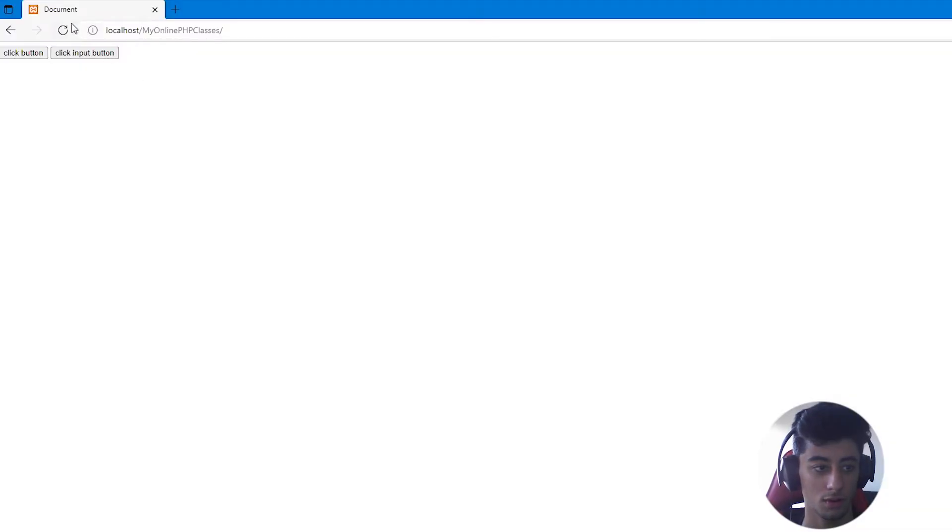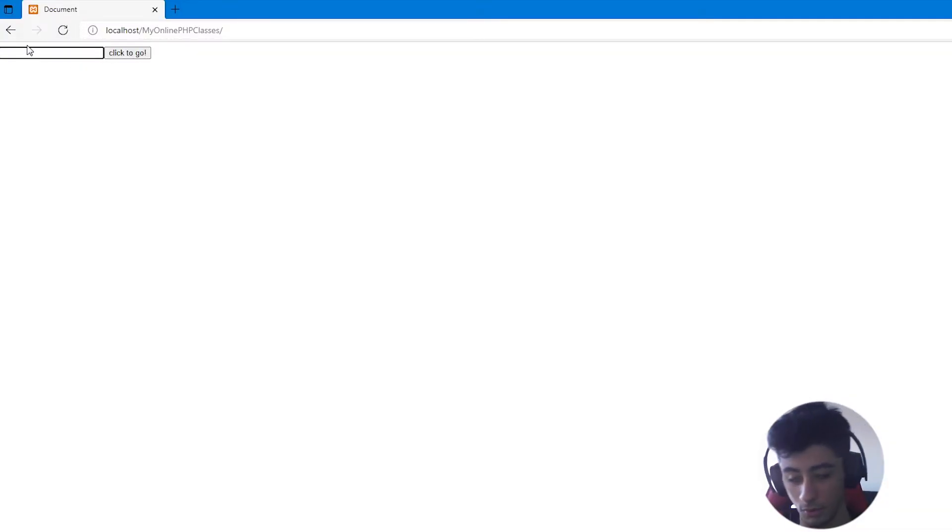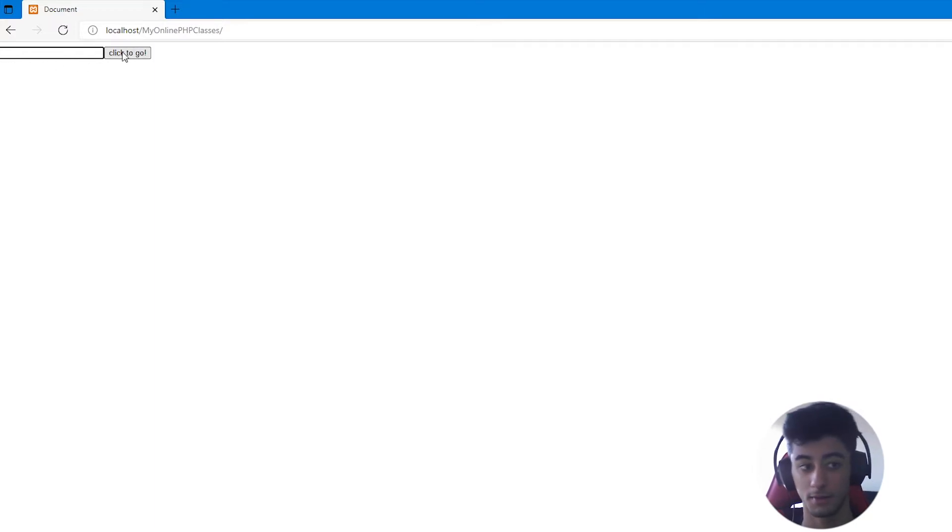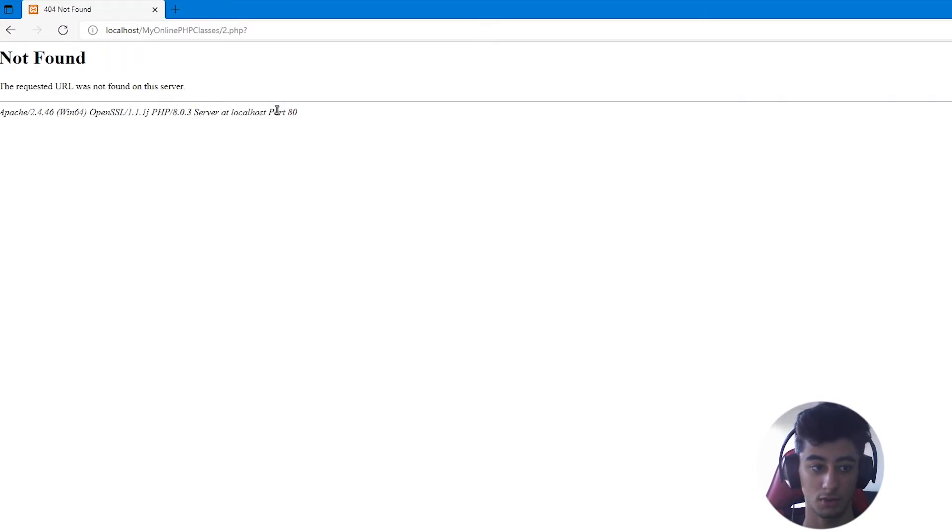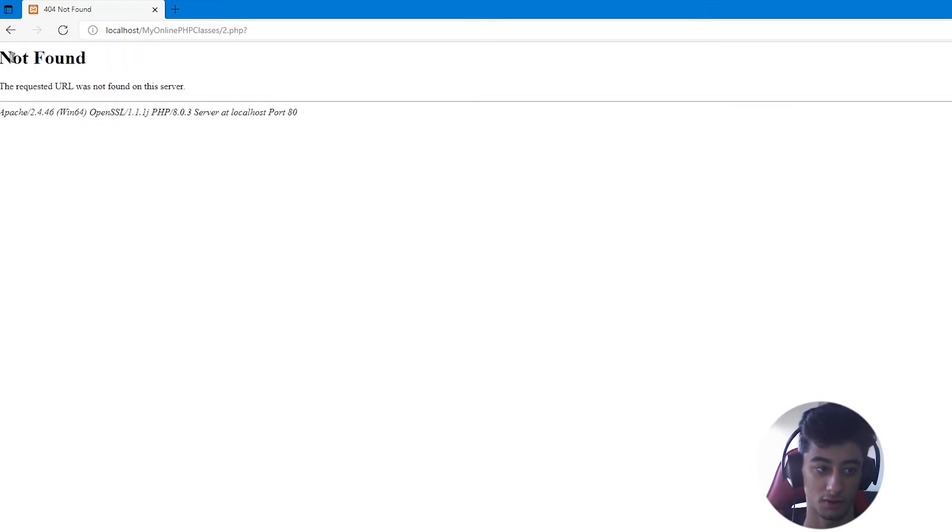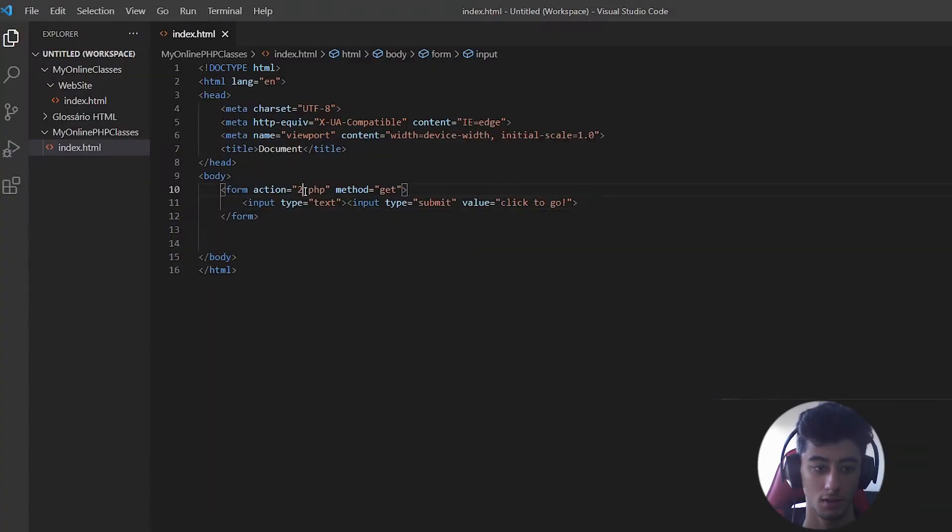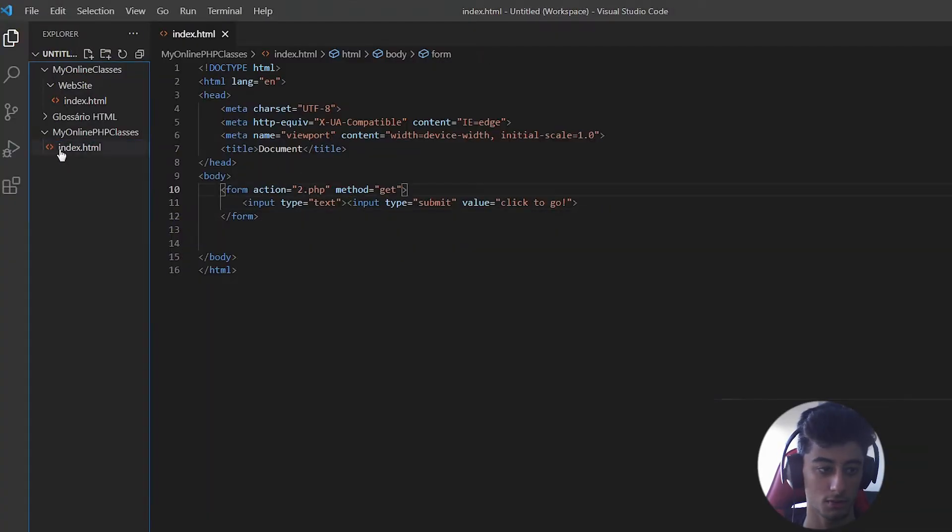And if you come here, we already have a space for the name and a button to click. We can click it, but we do not find it. Right? Now we are going to create a tool.php.